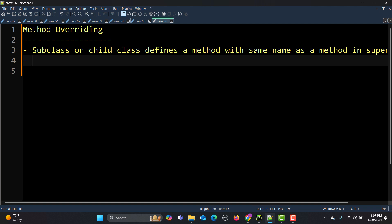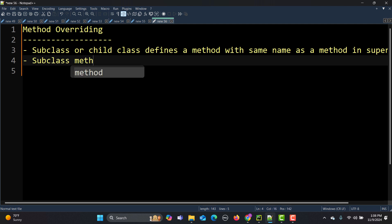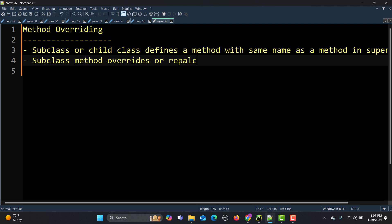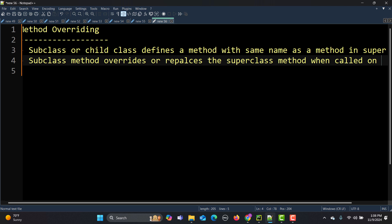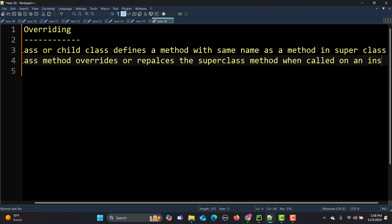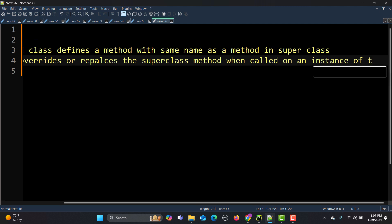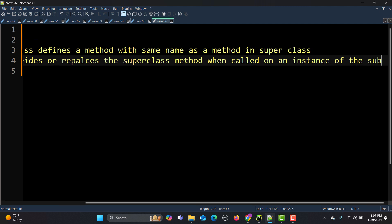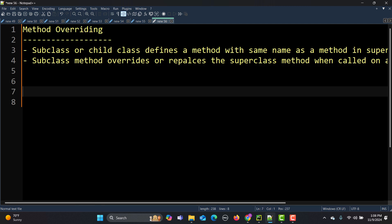When we talk about method overriding, the subclass method overrides or replaces the superclass method when called on an instance of the subclass. It may sound a bit difficult to understand, but let me give you an example.